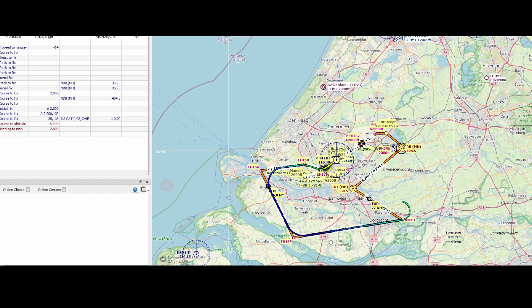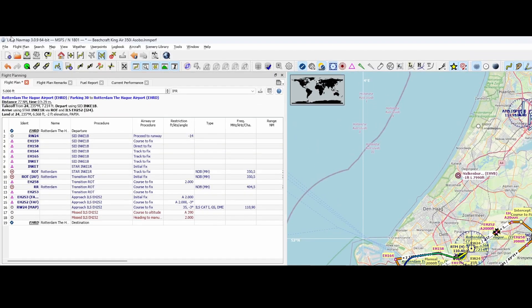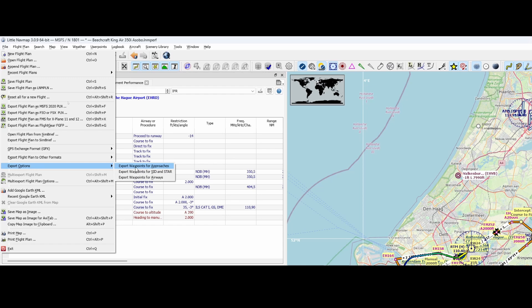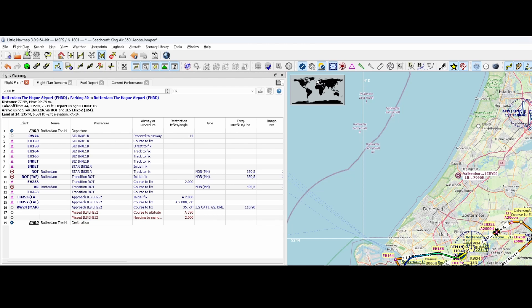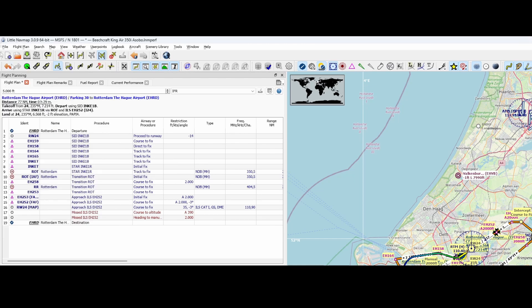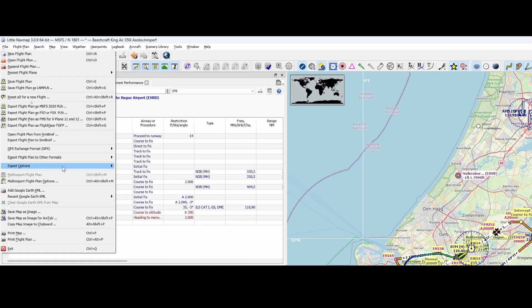The first thing you need to understand is that Little Nav Map doesn't export all the settings. Because if it doesn't export all the settings, what kind of settings are not exported? Well, if you go to File, you can go to Export Options. And that's where you find the option to export waypoints for approaches as waypoints and airways. And didn't we miss those things? So let's first do that — we're going to export everything and then see if it resolves the issue.